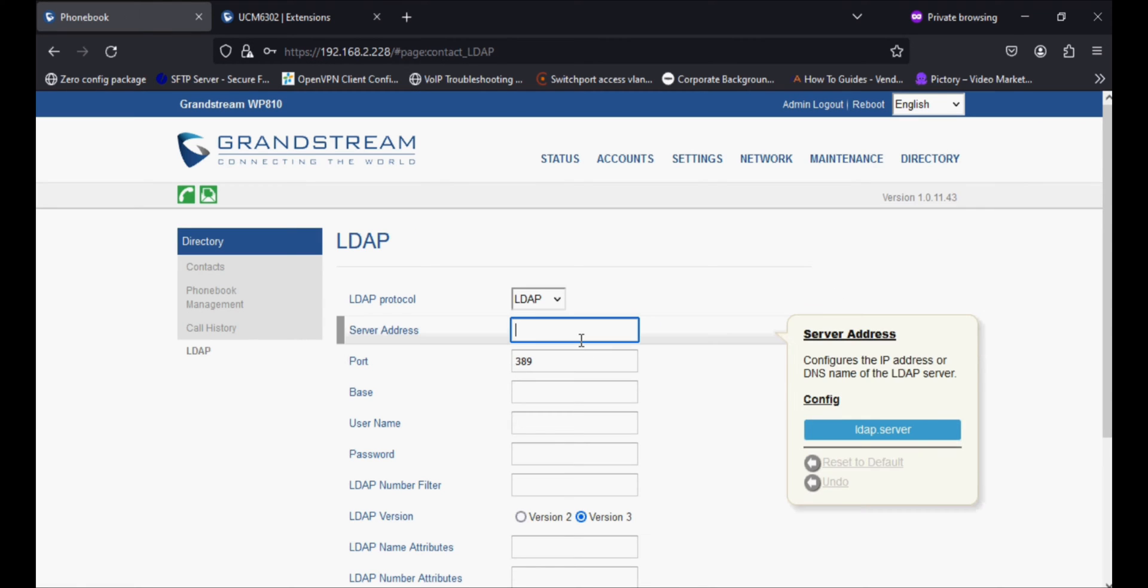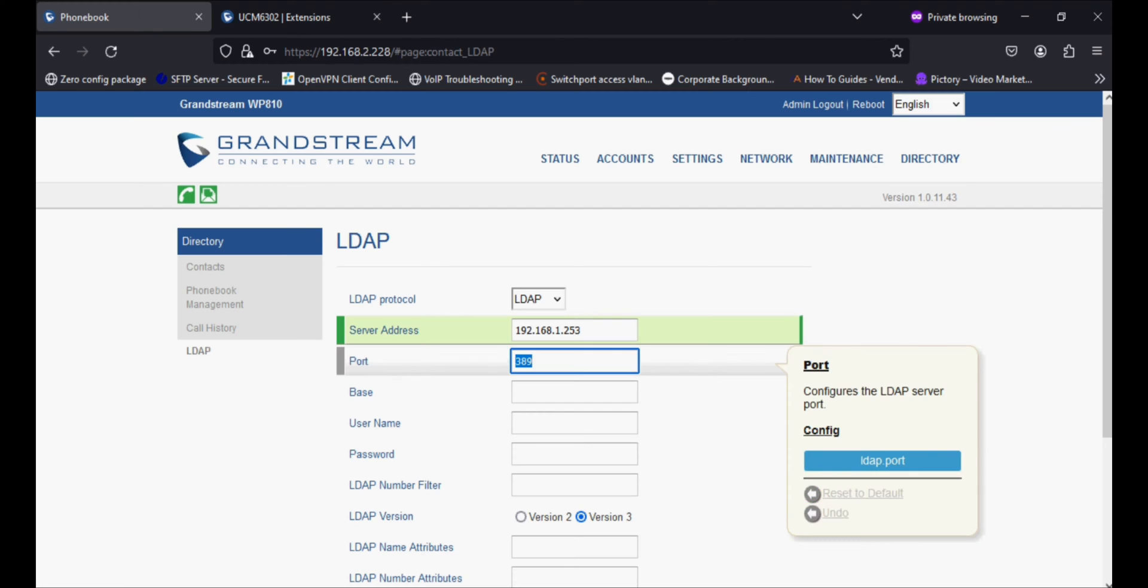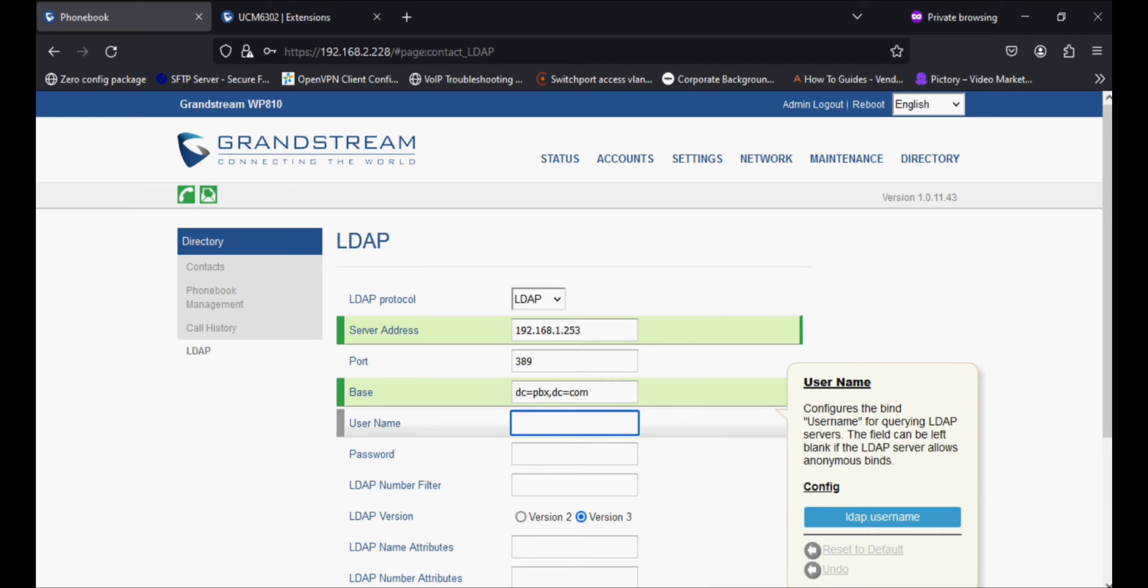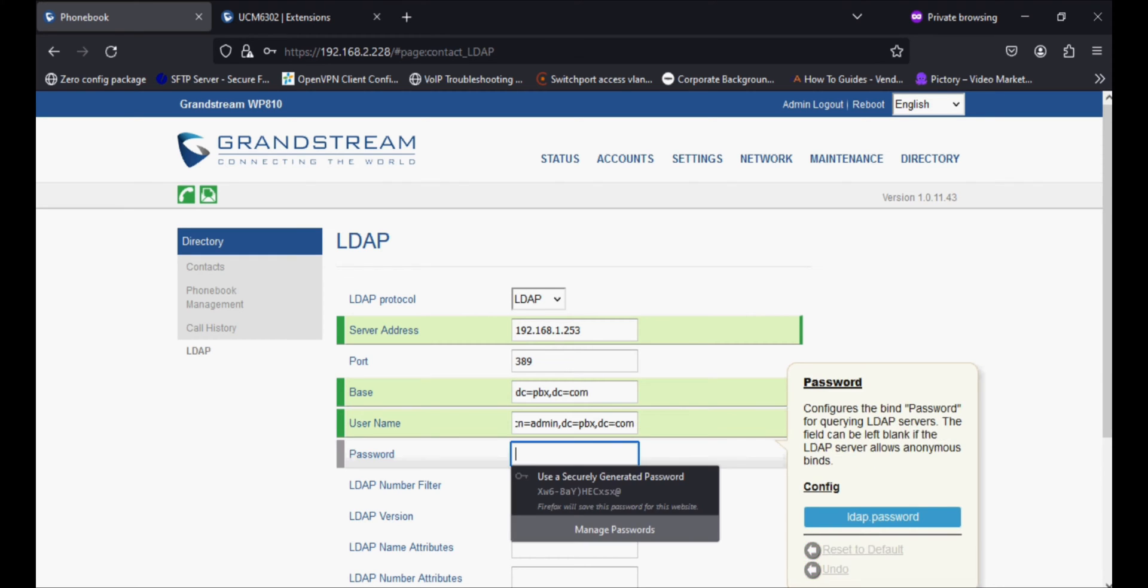I'm going to directory and LDAP option. In the server address, I'm filling in the IP address of the UCM PBX. In the base option, I'm entering dc=PBX and dc=com. The username is CN=admin, dc=PBX, dc=com.